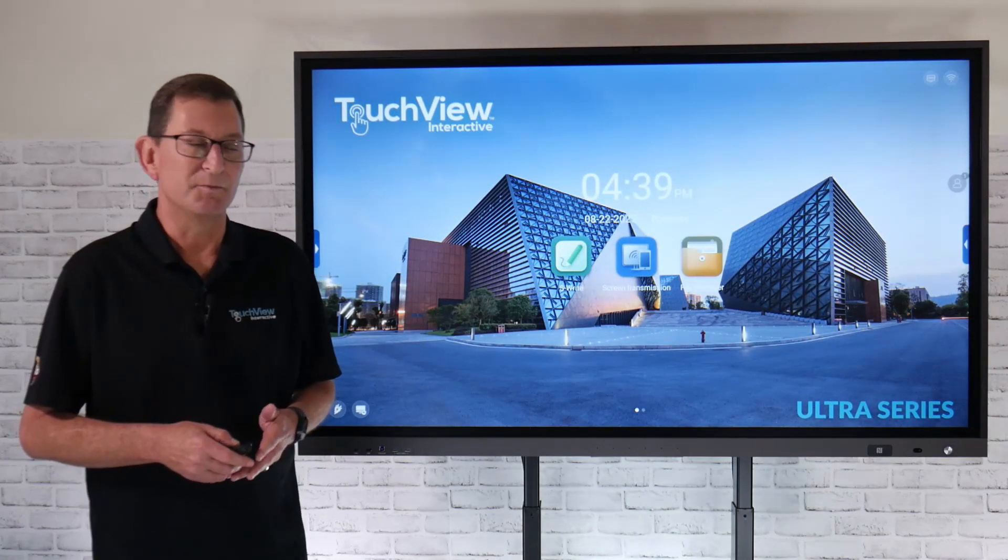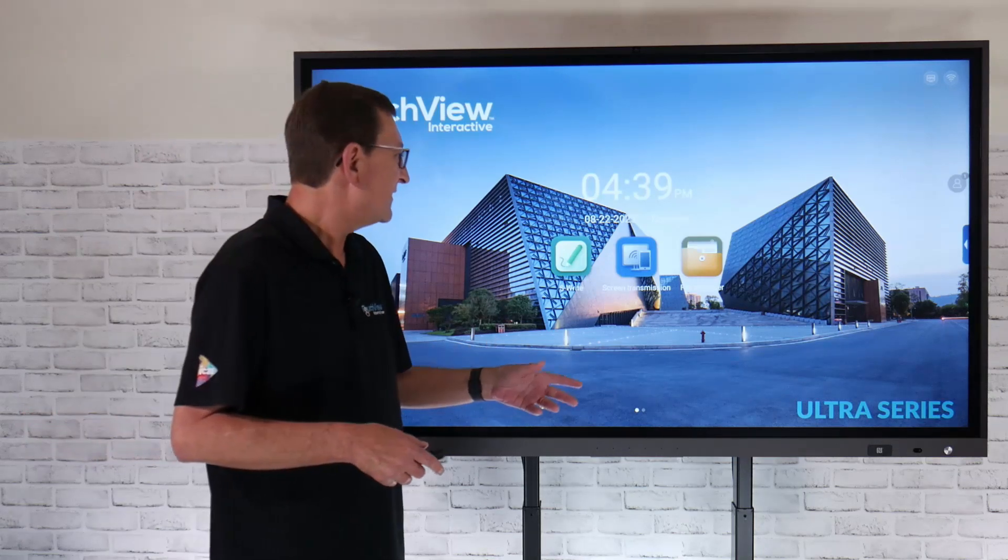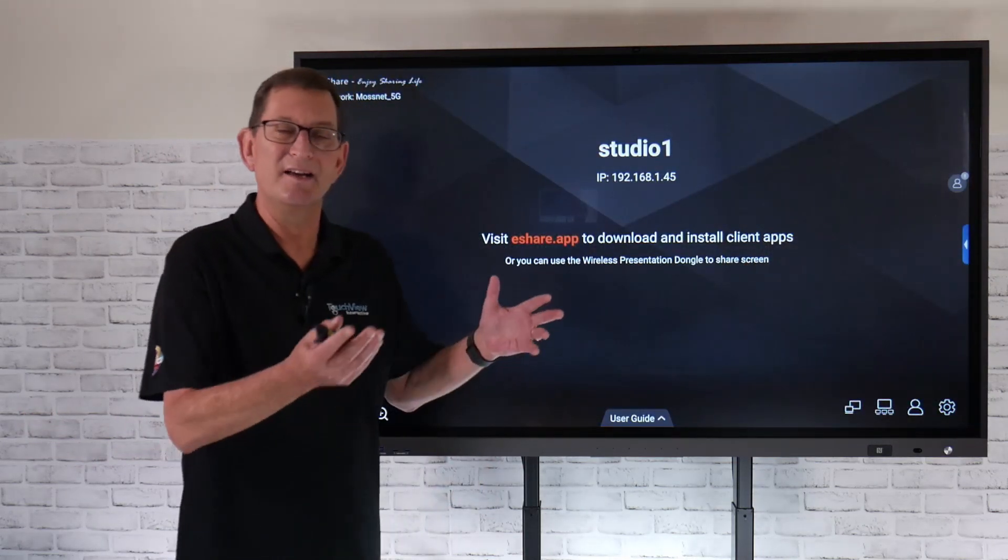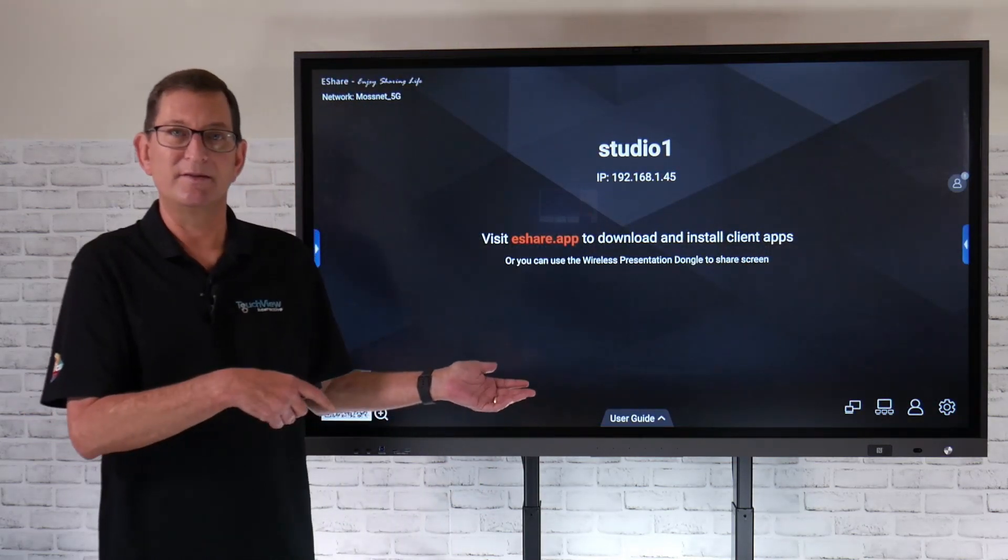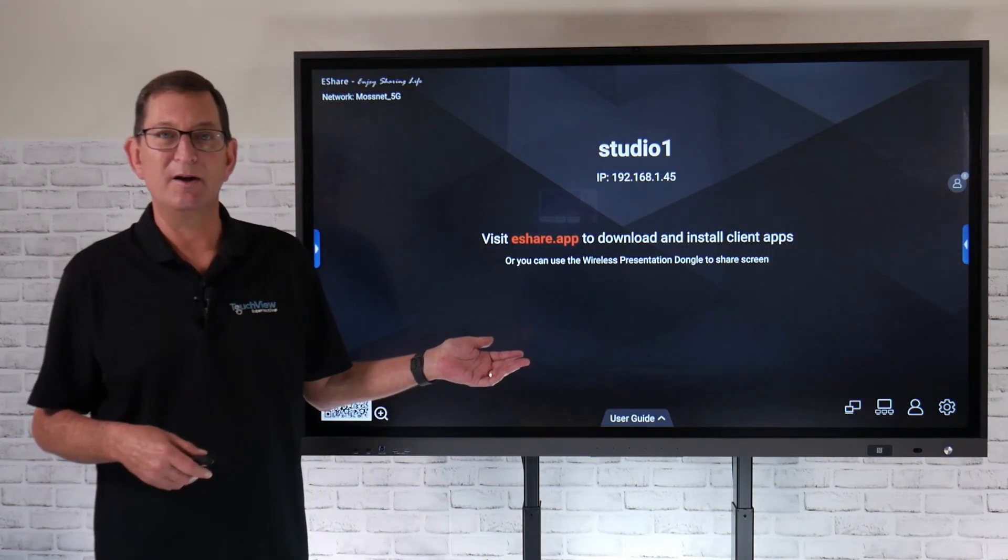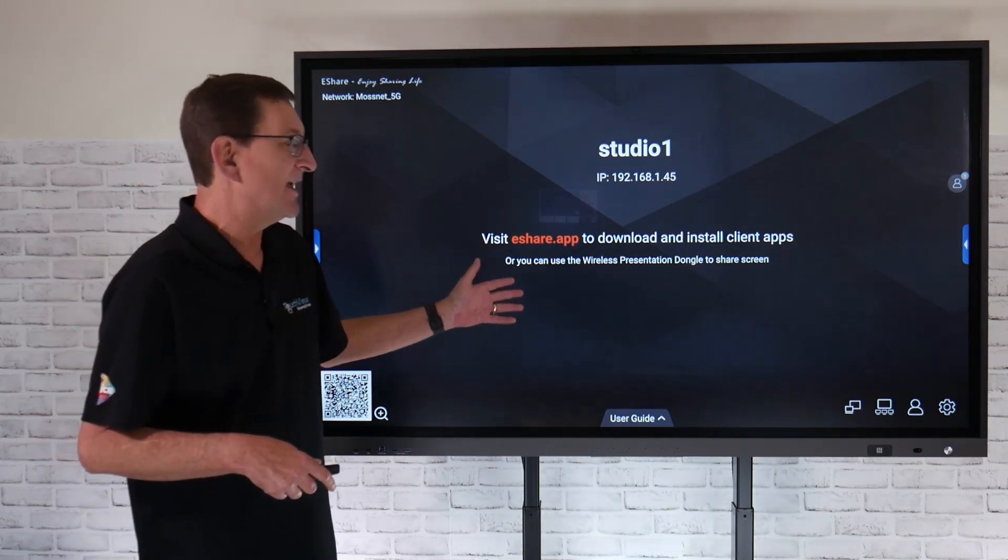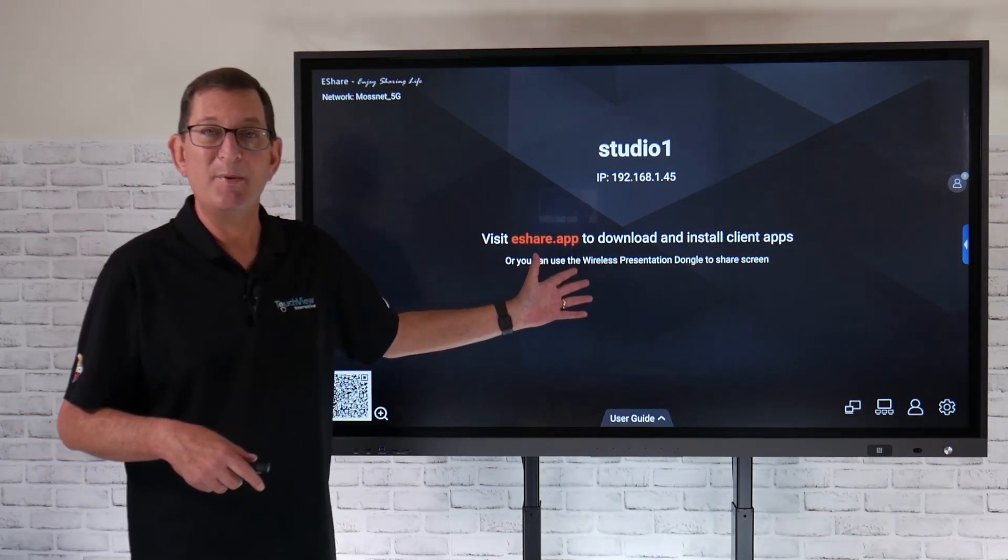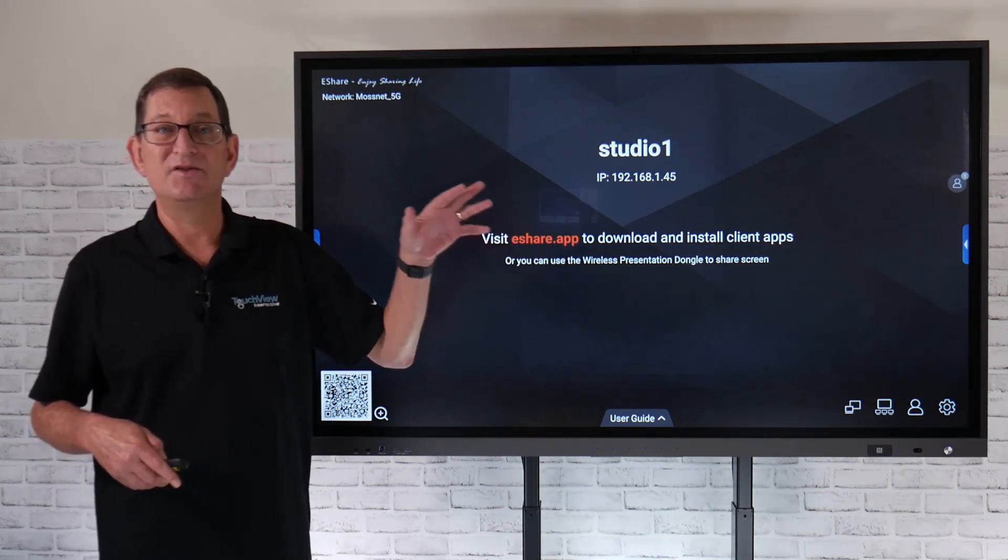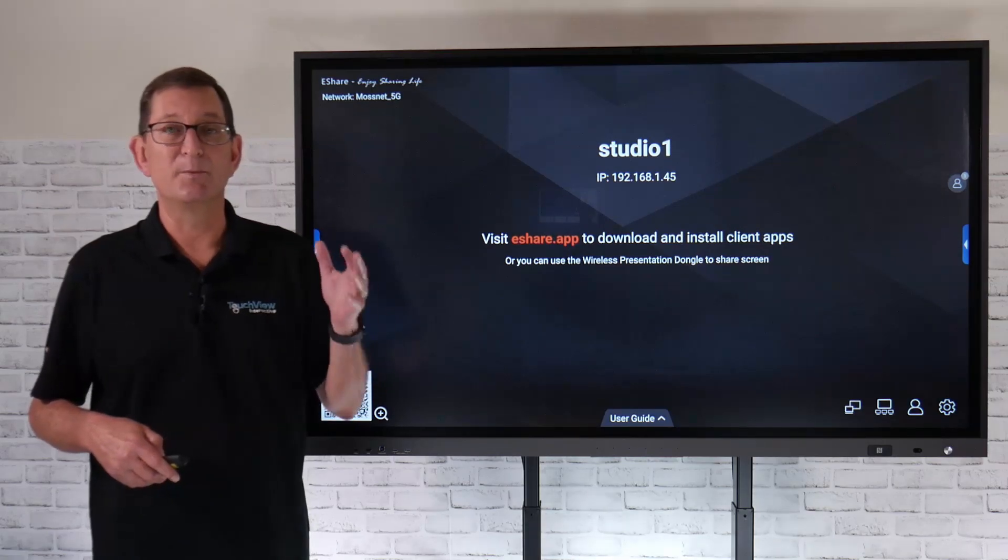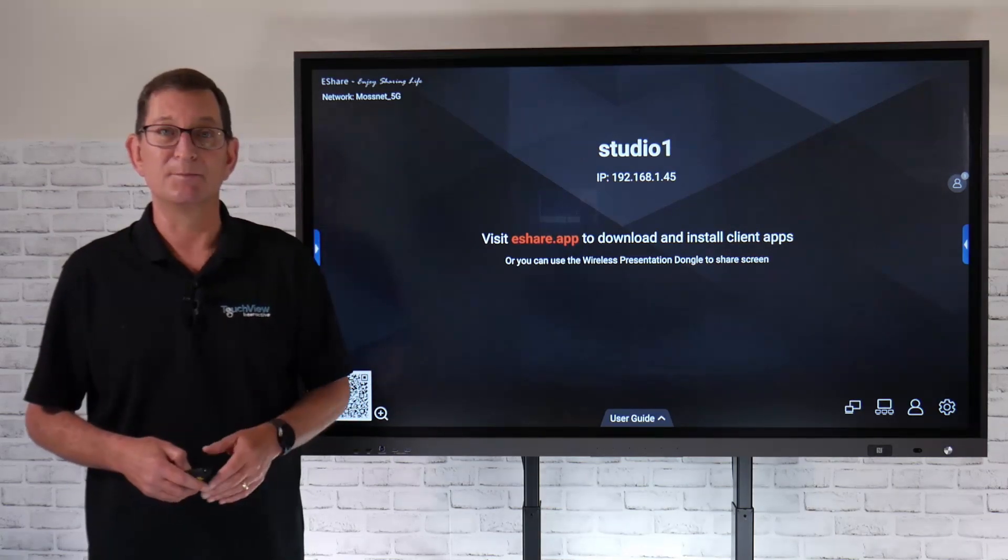Hi, and welcome to TouchView. We've already talked in an earlier video about how I can cast my device directly to the panel. But let's take a look at how I can cast what's on my panel out to other devices in the conference room or the classroom.